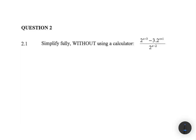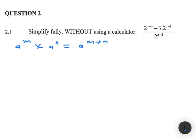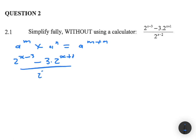We're applying the exponential law that a to the m multiplied by a to the n equals a to the m plus n. So we have 2 to the power x minus 3, minus 3 multiplied by 2 to the power x plus 1, all divided by 2 to the power x minus 2, equals 2. We rewrite 2 to the power x minus 3 as 2 to the power x multiplied by 2 to the power minus 3, and minus 3 multiplied by 2 to the power x multiplied by 2 to the power 1.